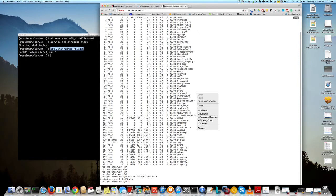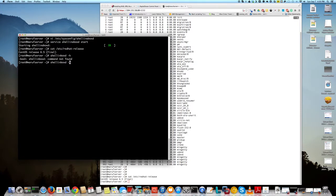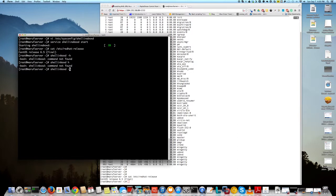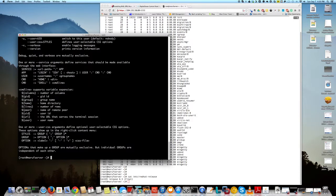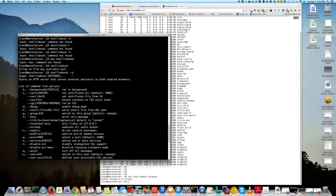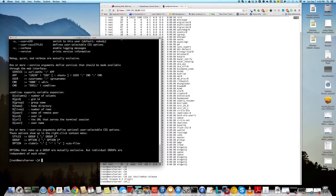Okay, if you do shellinaboxd -h, it gives you all the options that you can use. So you can kind of tweak your settings as you like, but it's basically a very handy tool that you can use.